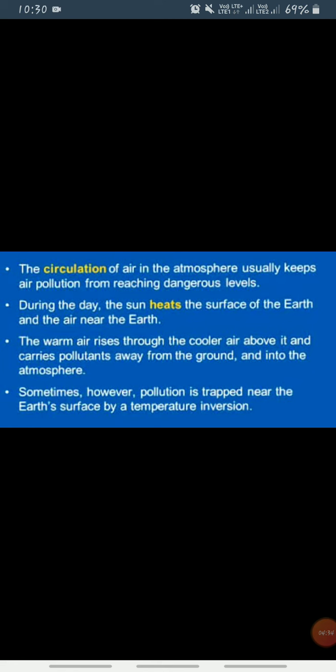...and carries pollutants away from the ground and into the atmosphere. Sometimes, however, pollution is trapped near the earth's surface by a temperature inversion. These are some important points about temperature inversion.